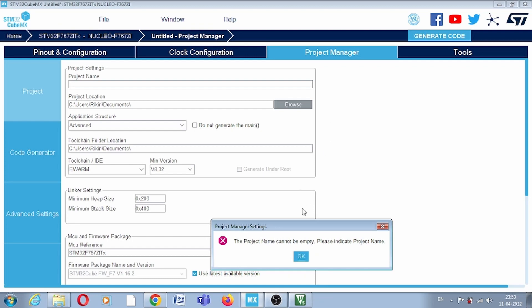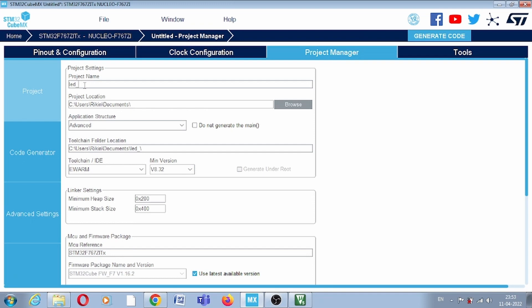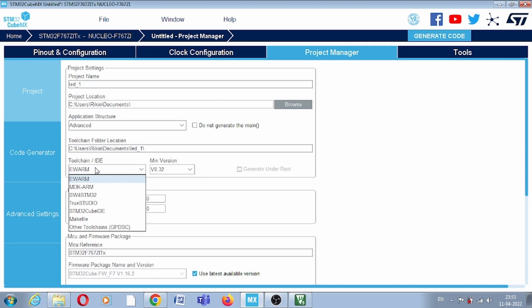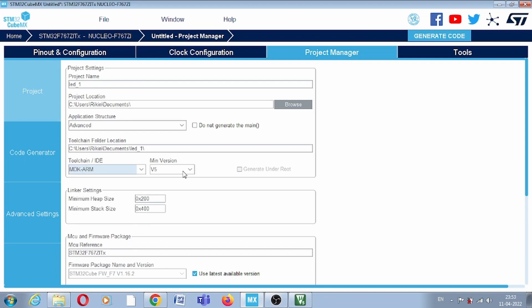Click on the generate code option and give the project a name. Set the project location. In Code Generator you can see we have a toolchain option. For hardware I will use Keil to write the code, generate the hex file, and load the program. In the toolchain option select MDK-ARM version 5. Keil version 5 is already installed on this PC. For programming you need two software tools: STM32CubeMX, downloadable from the ST site, and Keil 5. You can also use STM32CubeIDE — it is up to you. After doing this, generate the code.